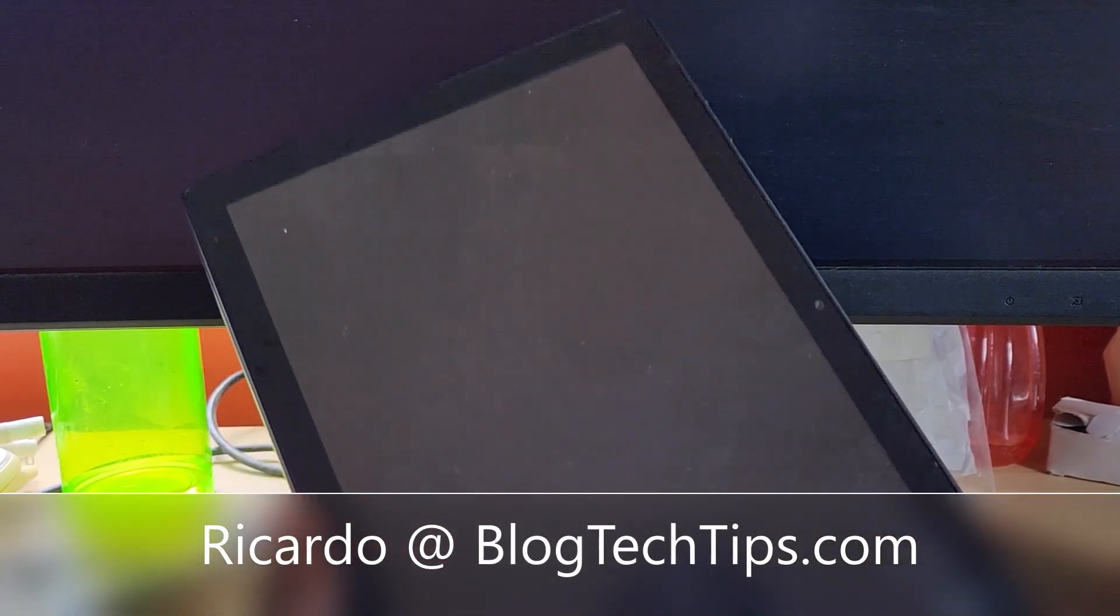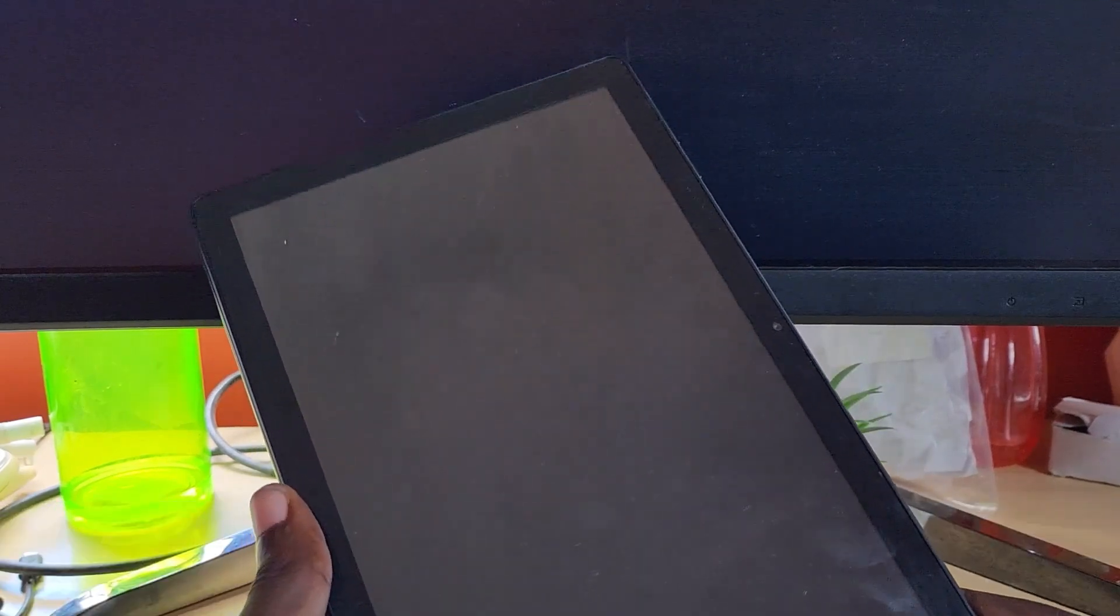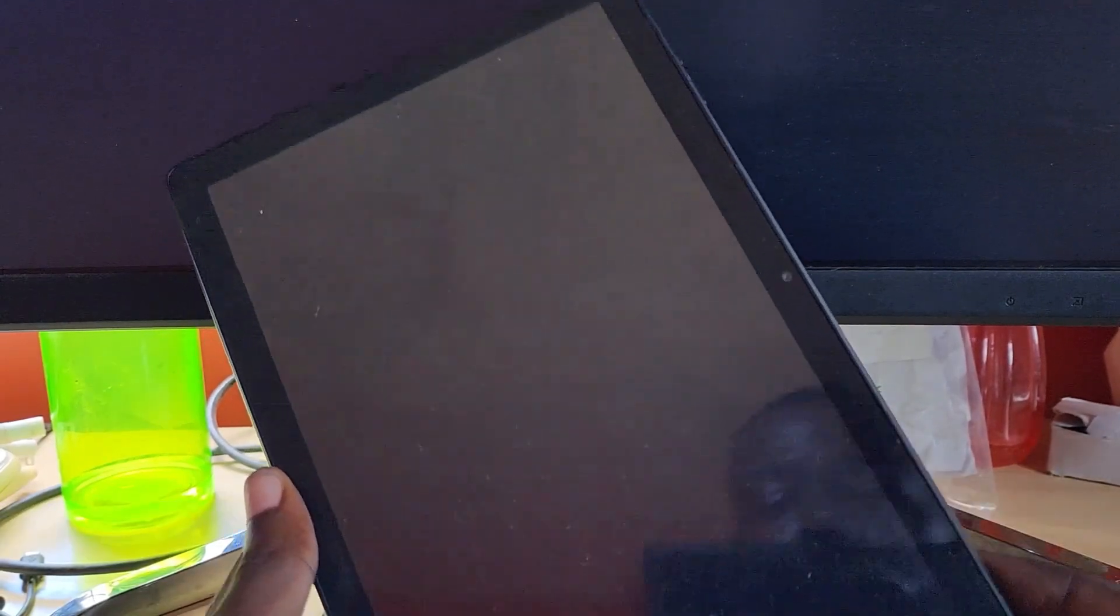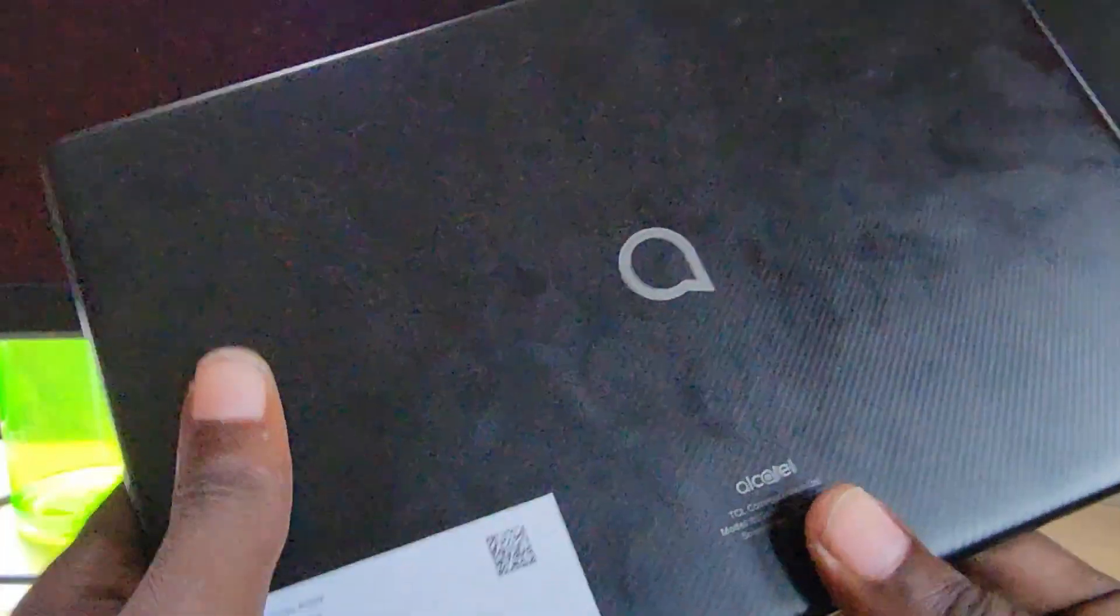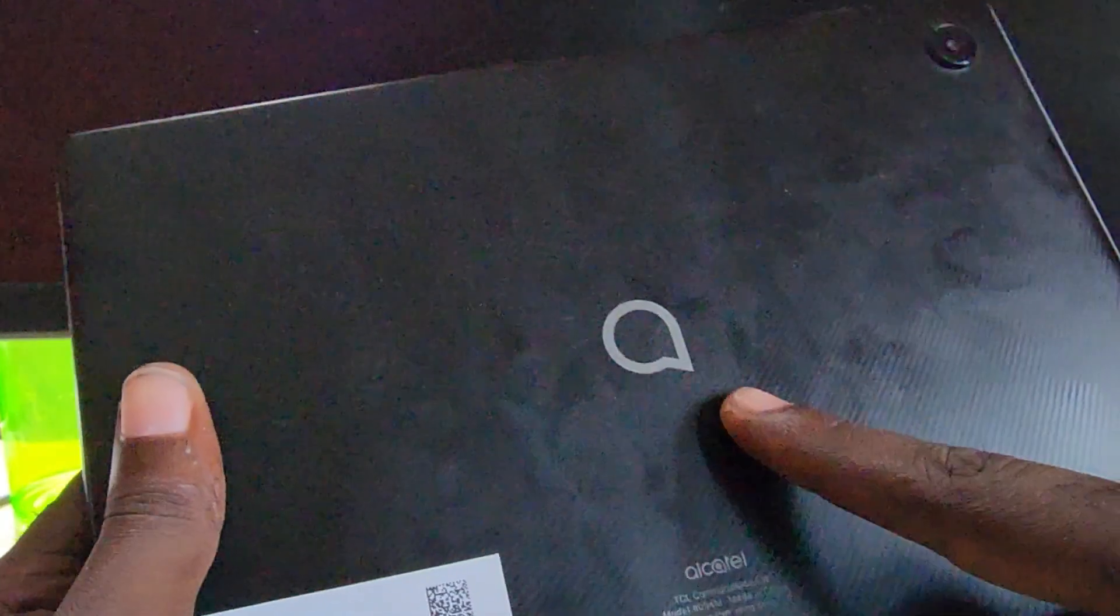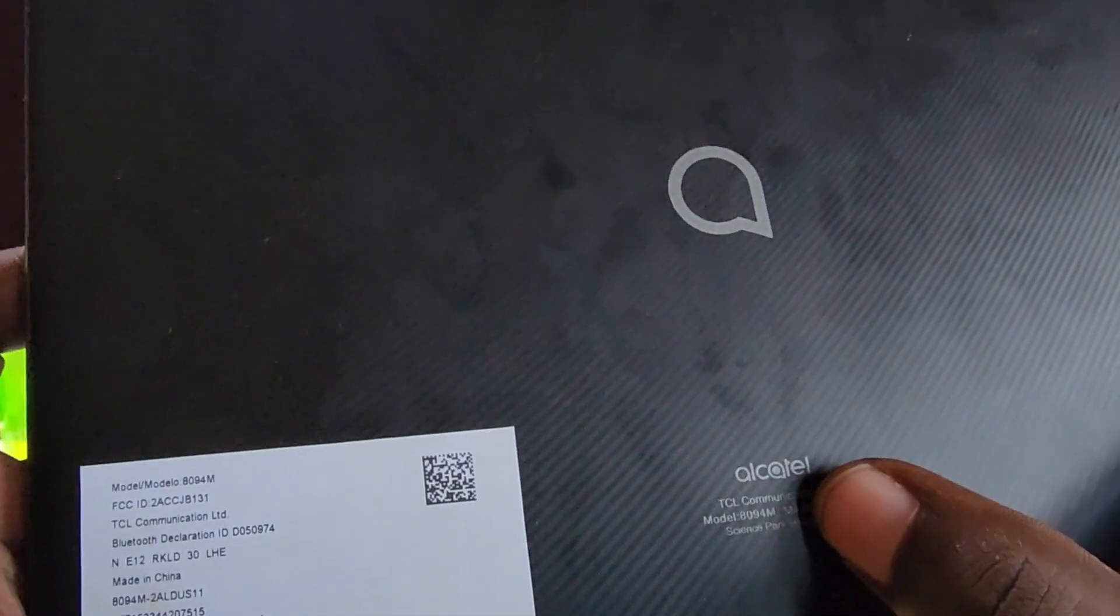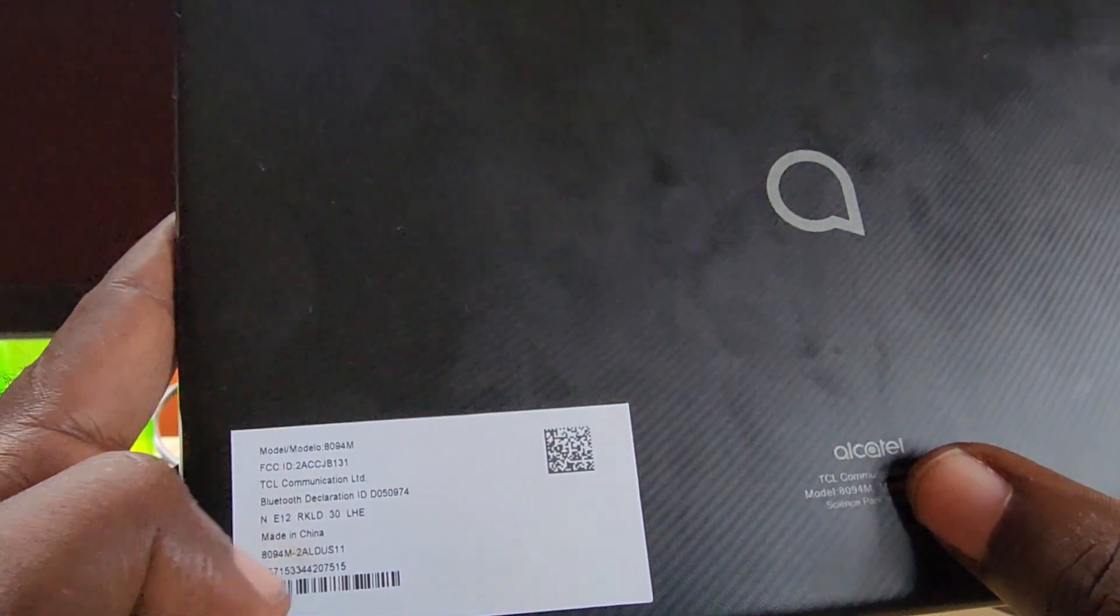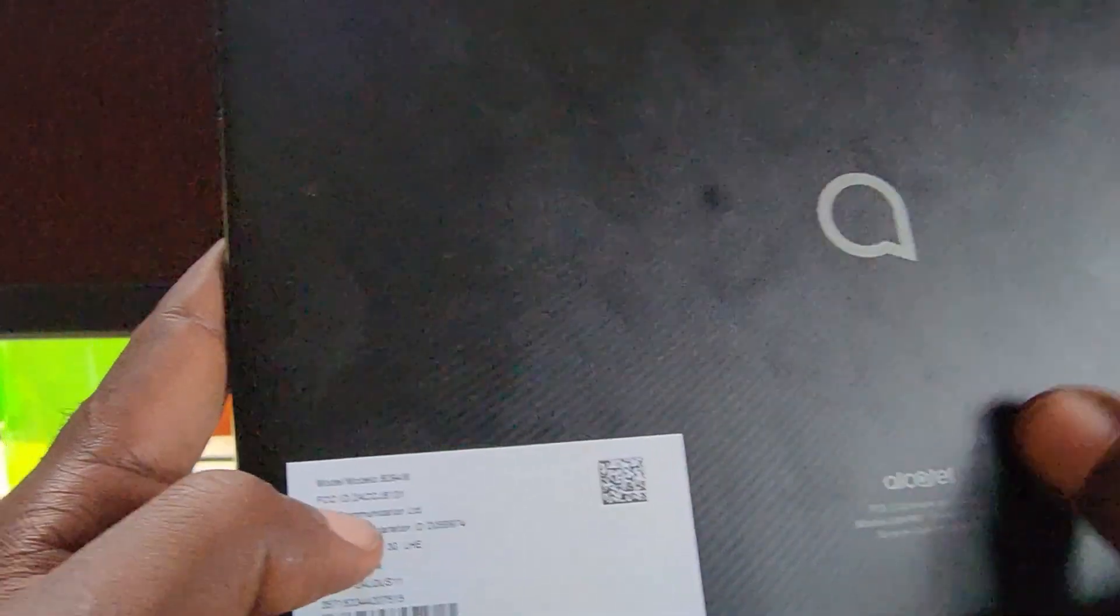Hey guys, Ricardo here, and welcome to another blog tech tips. In today's tutorial, I have here the Alcatel tablet. This is the Alcatel device shown right here, and you can see the Alcatel branding right here.